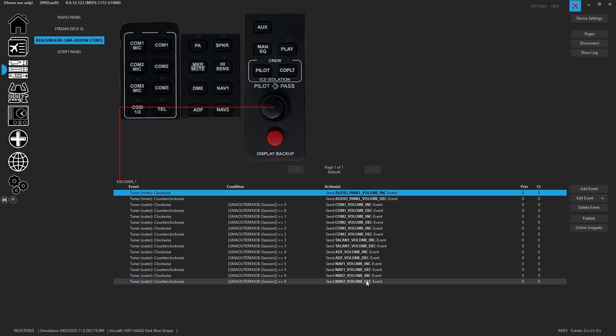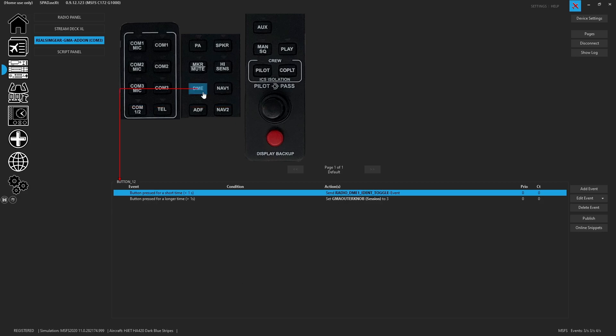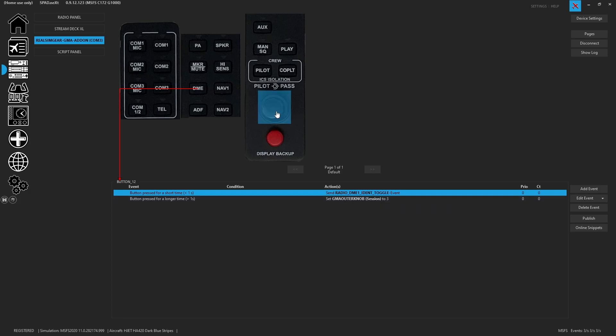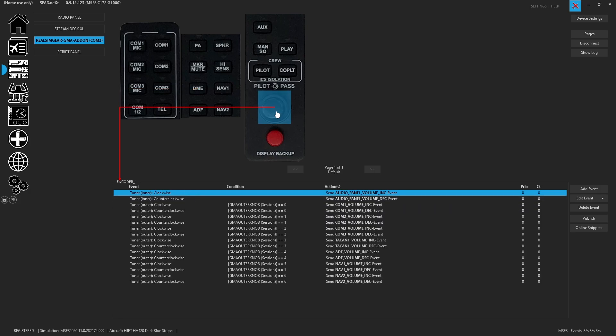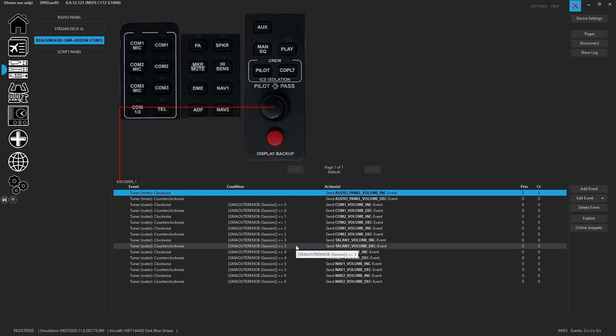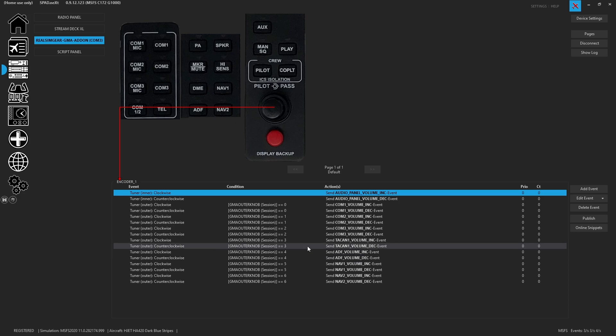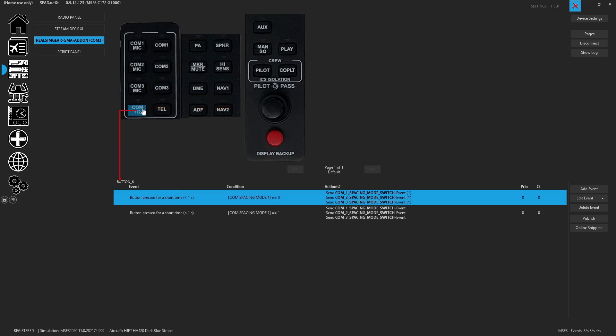So when you go to the DME button, you're going to see that that's going to set it to outer knob session three for the DME. And over here, we can see that session three is the TACAN. So what we found was the TACAN volume will change if you have the dedicated DME listen going on.